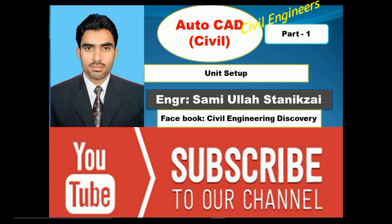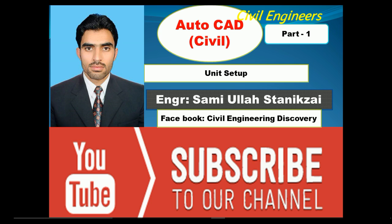With the name of Allah, who's the most merciful and most gracious. Assalamualaikum, dear friends, I'm Engineer Sami Ullah Stanikzai, and welcome to part one of AutoCAD Civil. This is my Facebook page, Civil Engineering Discovery. If you like my videos, please comment and like, and don't forget to subscribe to my YouTube channel.